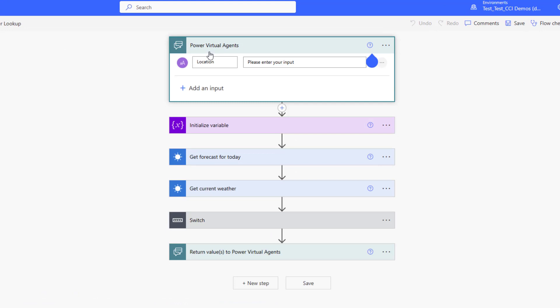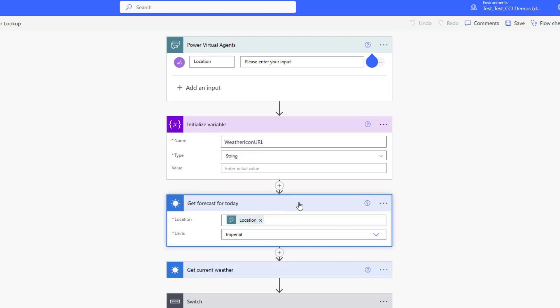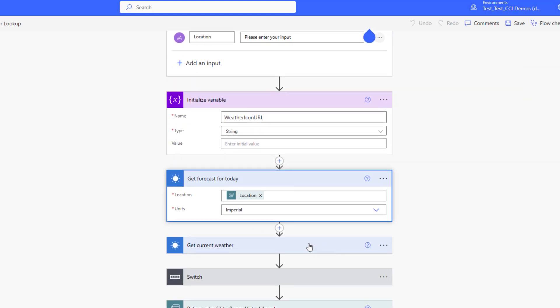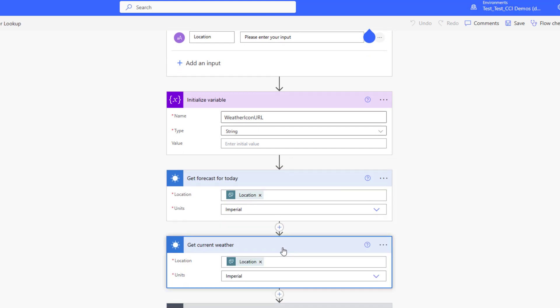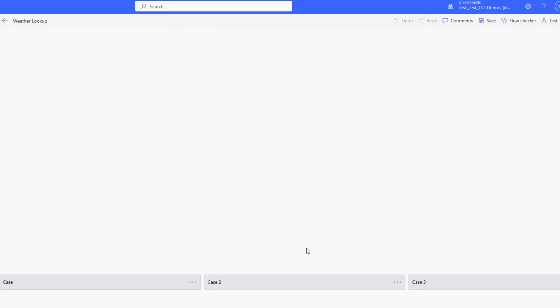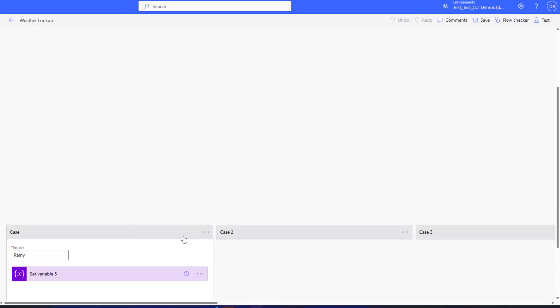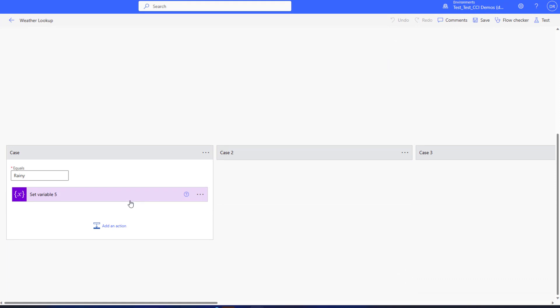So first, when you create a flow it's gonna ask what you want to create as the inputs, and you'll see I put location. I'm also going to initialize a variable for weather icon URL so that I can store the icon for a card, and then I'm going to use get forecast today from the MSN weather and also get current weather. Now I'm doing that because all the different data that I need comes from those two different API calls.